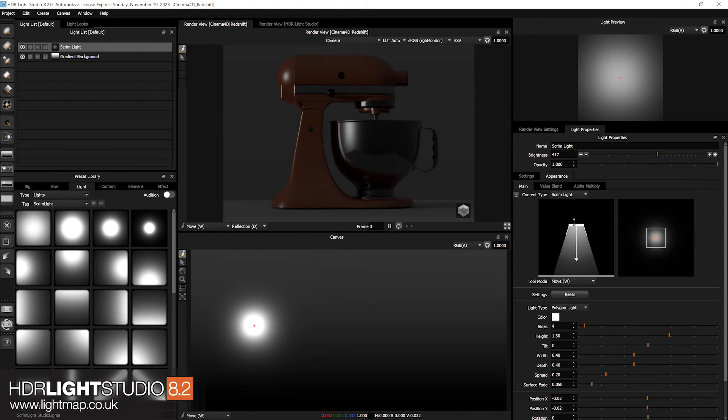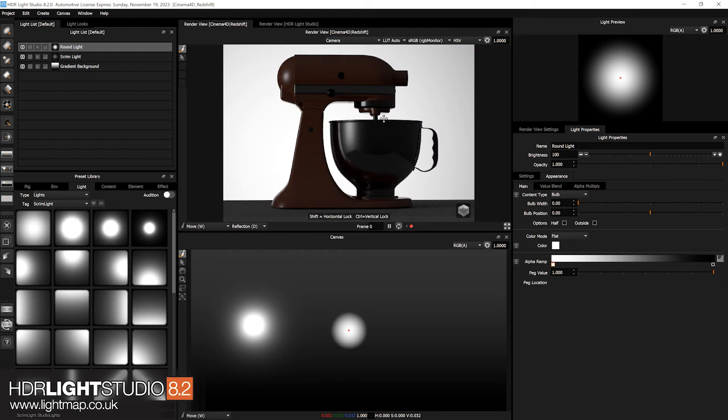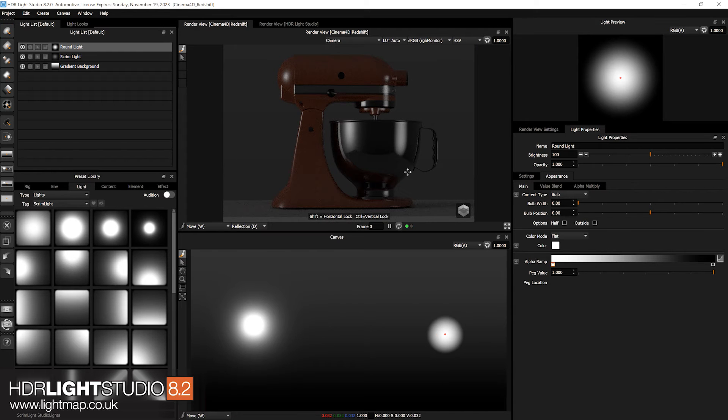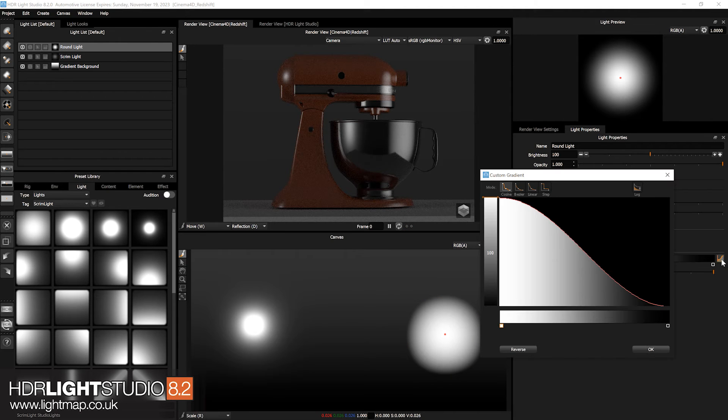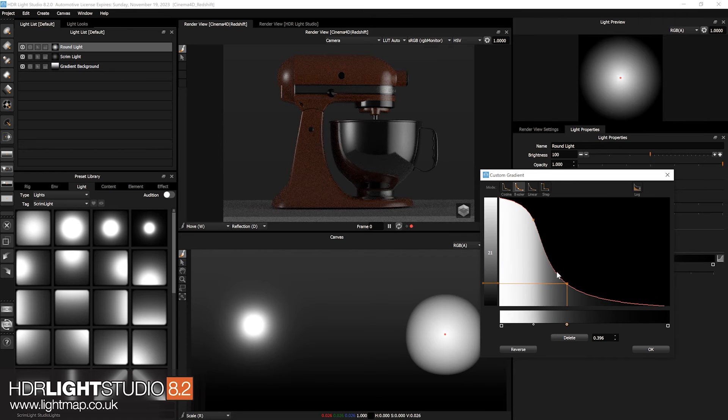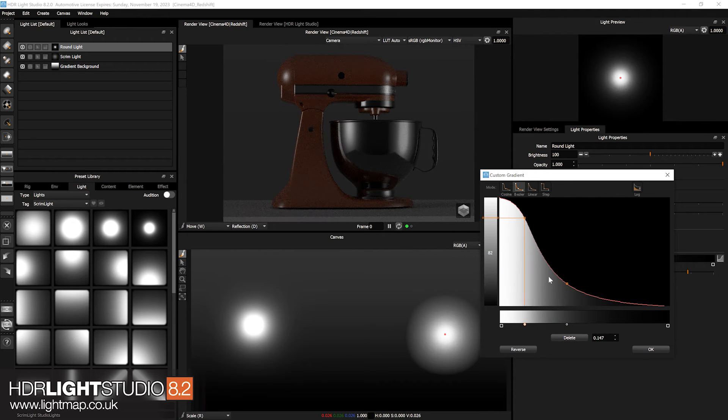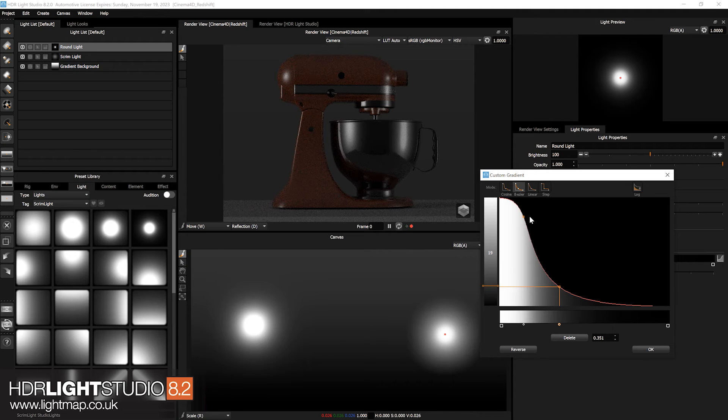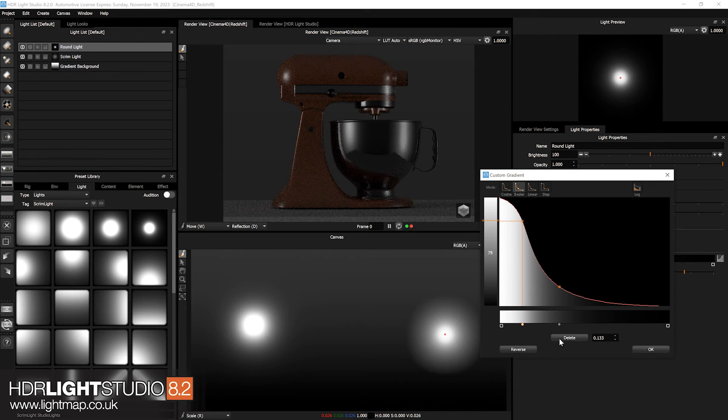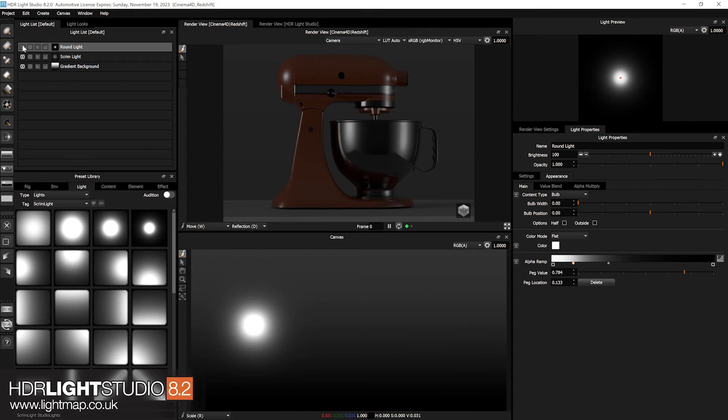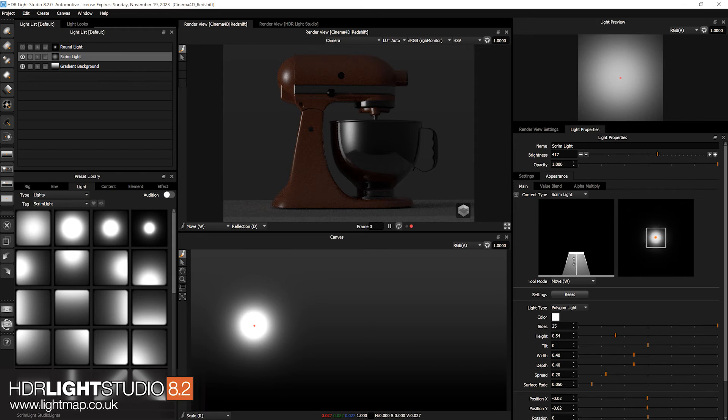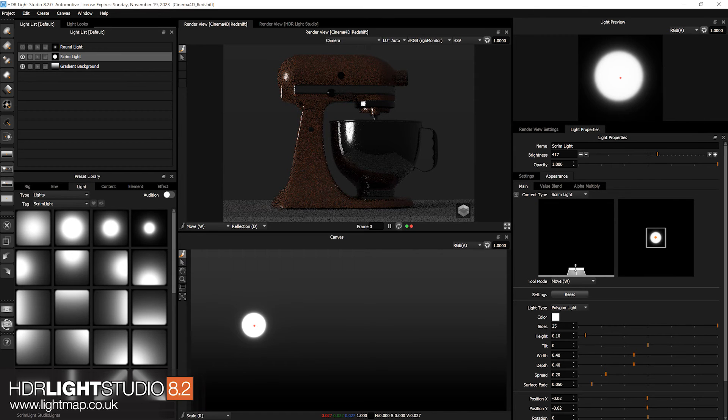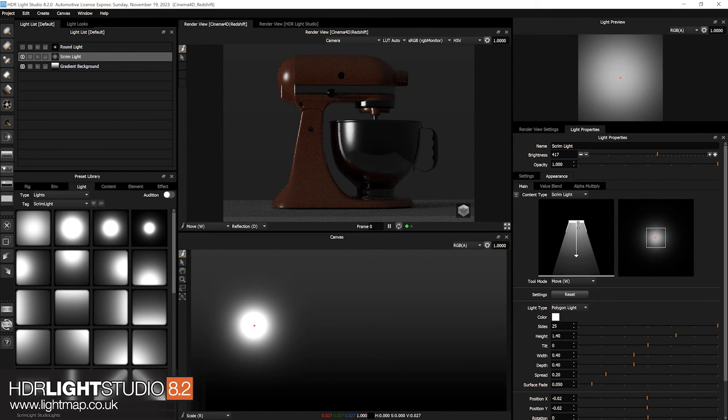This means you don't really need to use the round light for soft lighting anymore. If I was to put a round light over here and scale that up, I would control the appearance of that using the gradient ramp. And I would have to play with this ramp to try and replicate a studio lighting effect. But I don't need to do that now because now I can get these effects. I just changed the sides up to 25 so it's a circle, by just physically manipulating an actual light.